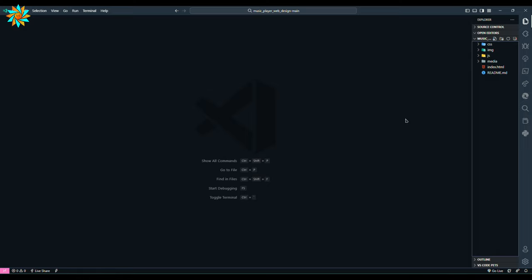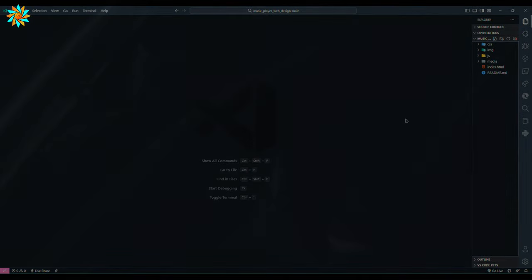Hi guys, welcome back to my YouTube channel RJ Coding Tips. In this video we are going to add a wave section to our previously designed music player web. So let's get started.